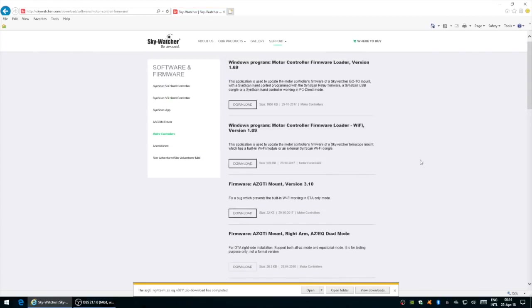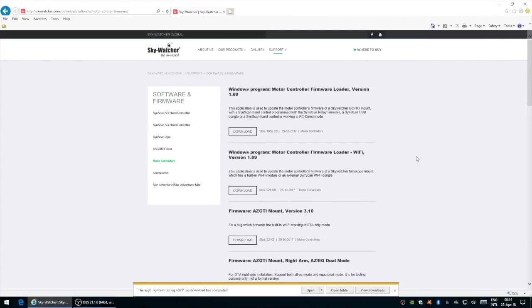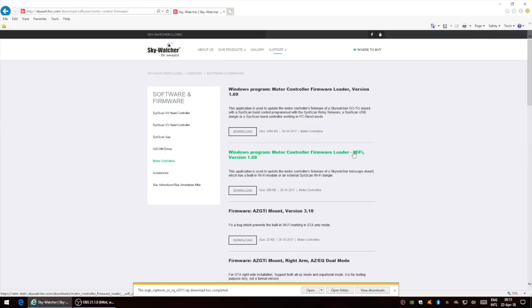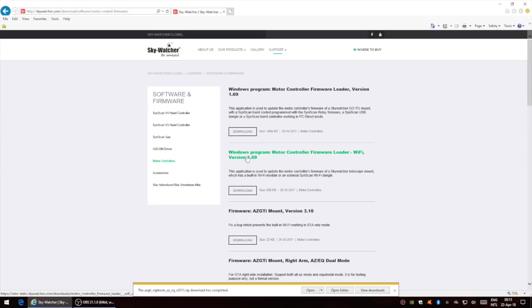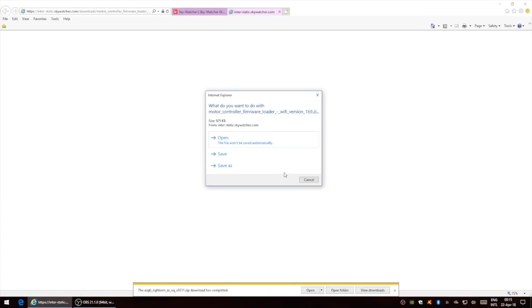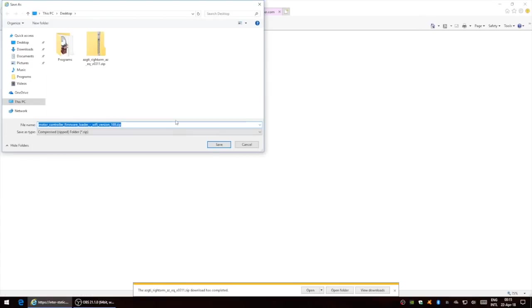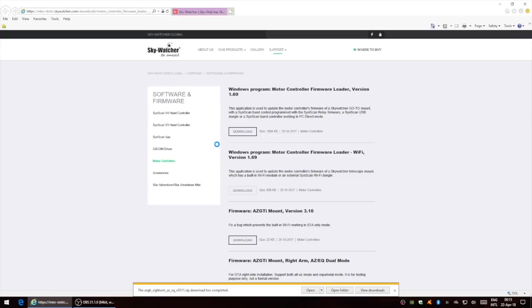The other program you will need is the Wi-Fi motor controller firmware loader. So this one here, they're both under this tab, motor controllers. The second one and the fourth one. We'll download that next. Save it again to the desktop.